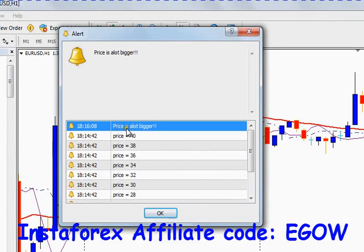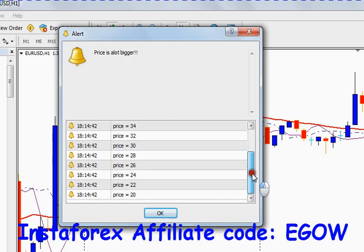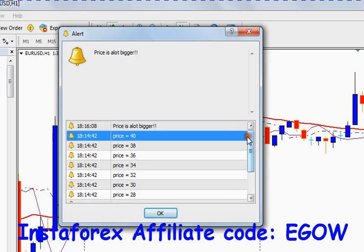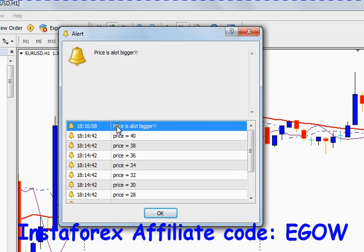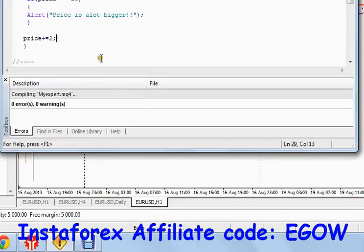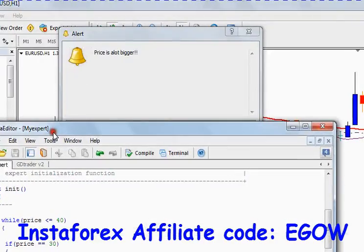So it does nothing but only, as you know, this was the output of previously compiled piece of code. And this is the output of the code we compiled right now. So when the price was equals 30, it alerted us 'price is a lot bigger', and for the rest of values it did not show us anything because...